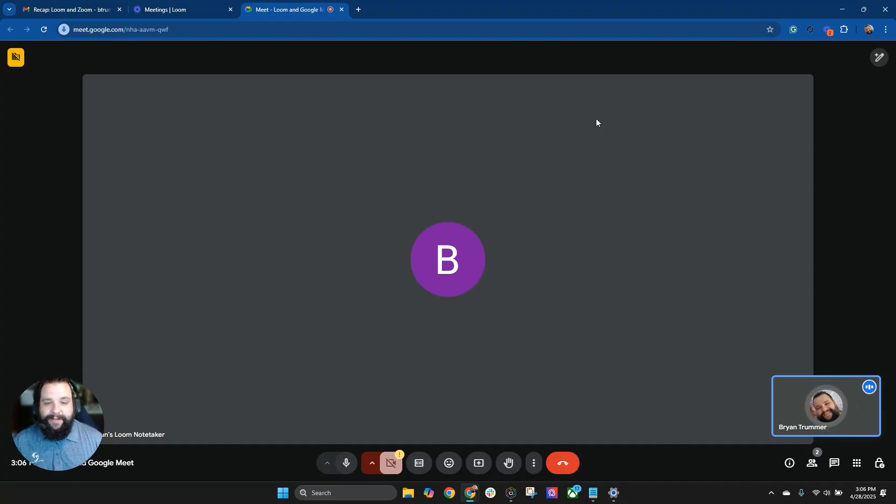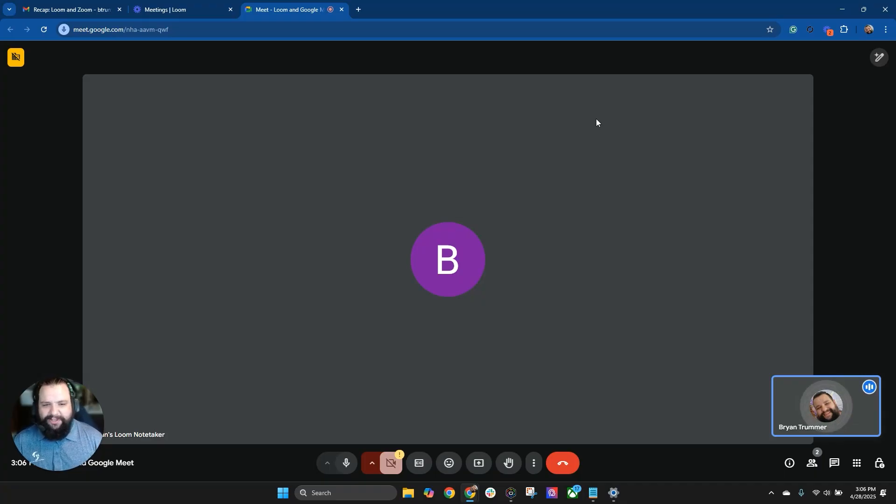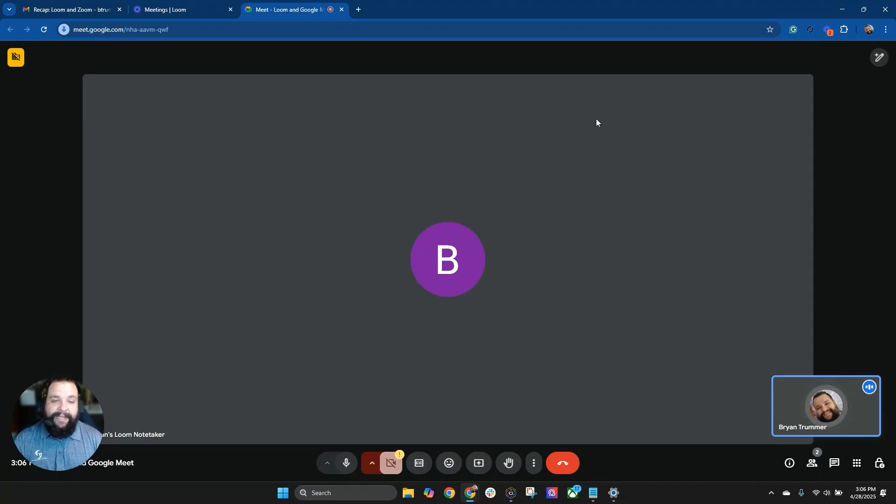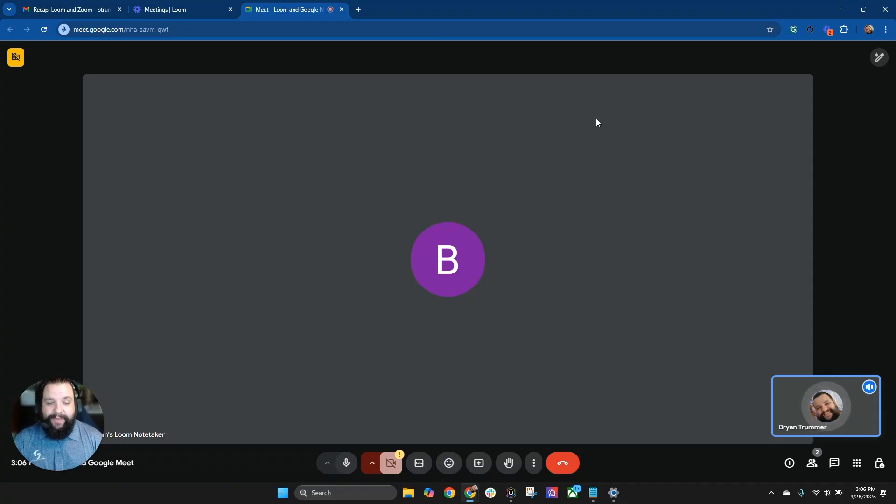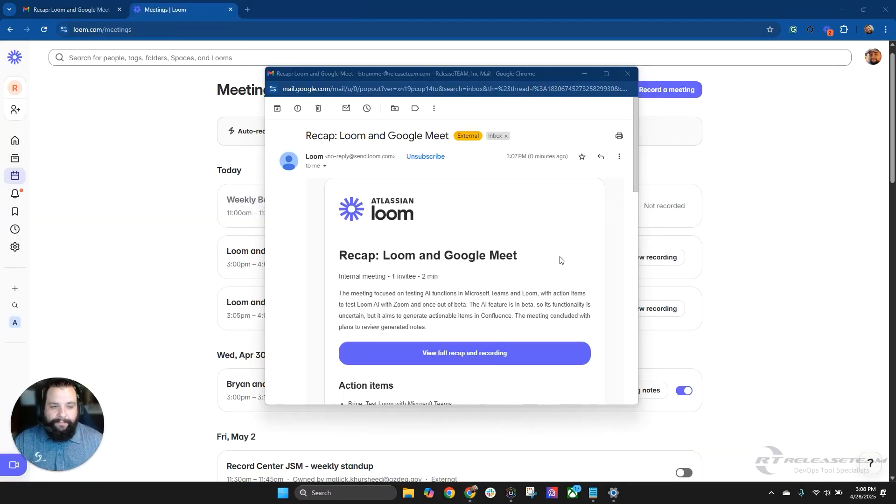So another action item could be Brian to test Loom AI once out of beta. So those are just a few areas to maybe give it a prompt so that when it creates the meeting notes in our Confluence personal space, it will maybe generate some actionable items in there. Once again, this is a beta feature. So let's go ahead, let's end the meeting and let's see if we got some notes.